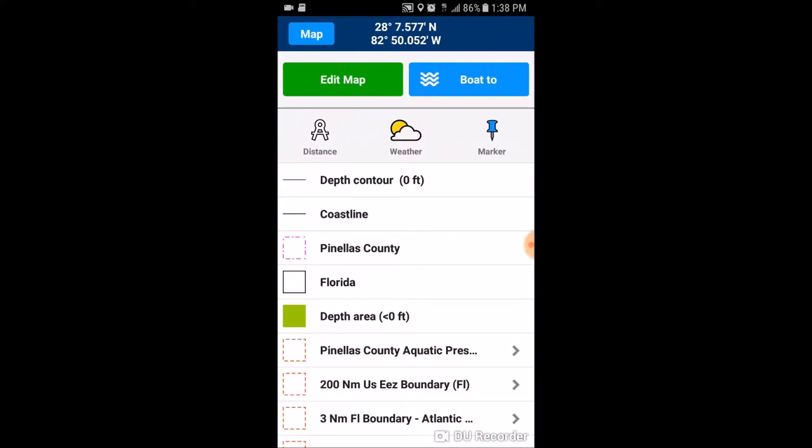If you want to see the position, click the question mark on the crosshairs and it'll come up with this information. At the very top you can see it says 28 degrees 7.577 minutes north, 82 degrees 50.052 minutes west. To go back to your map, go ahead and click the top left corner where it says map.